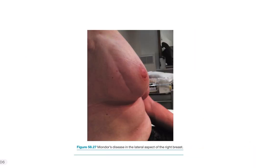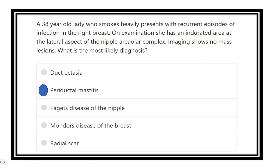Here we can see Mondor's disease — it is thrombophlebitis of the superficial vein of the breast.